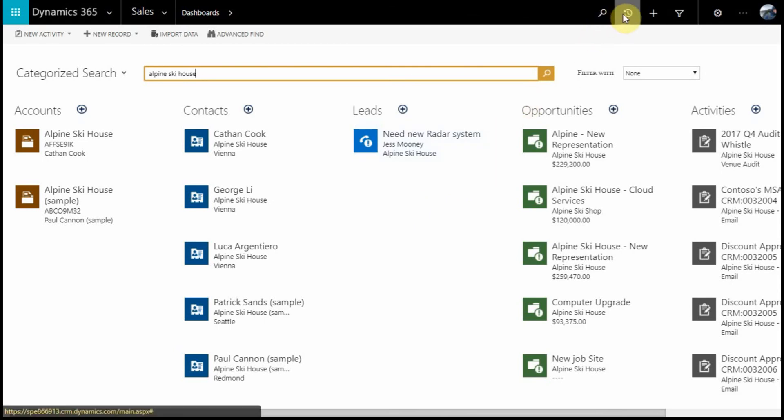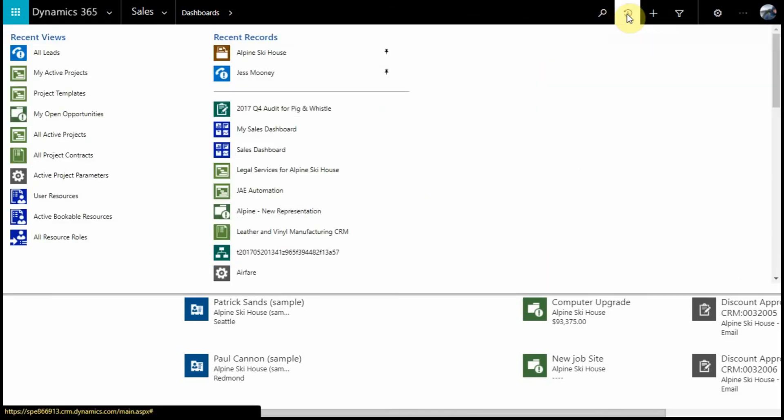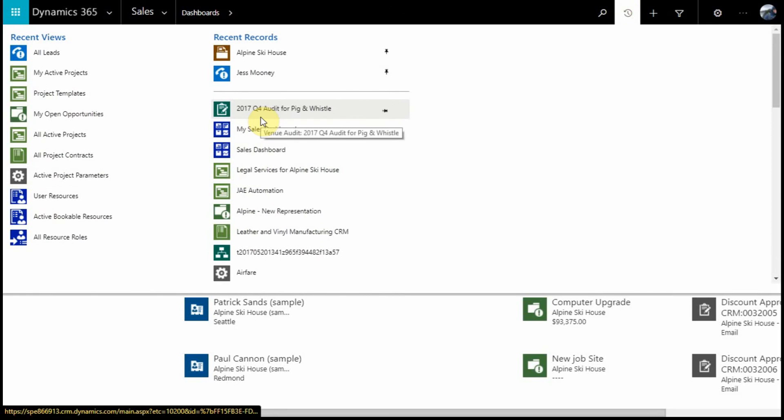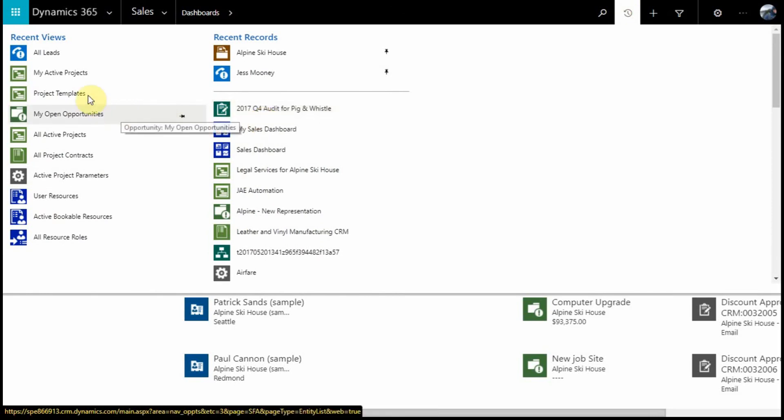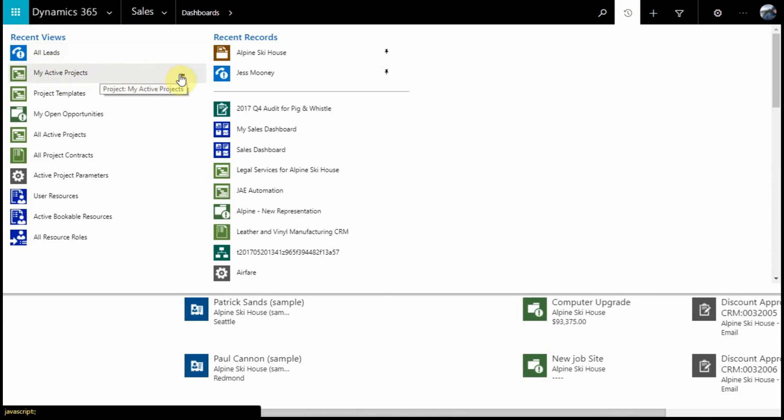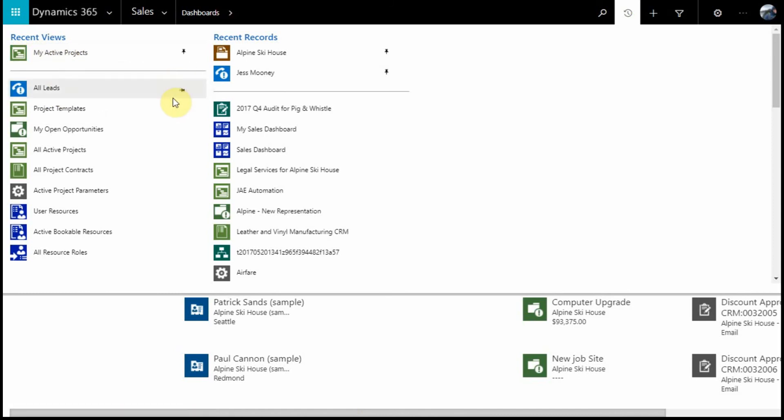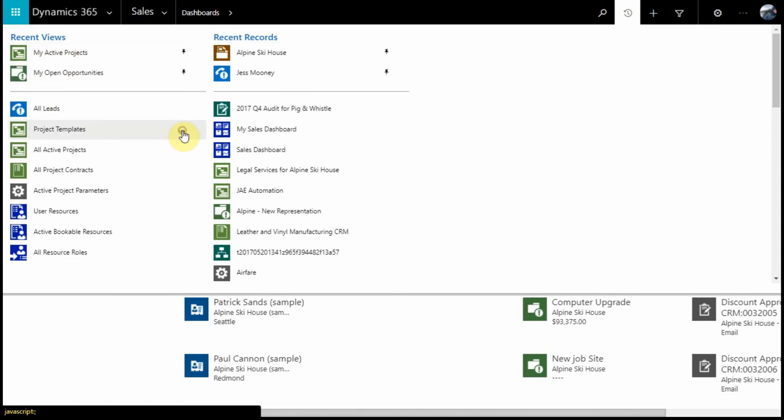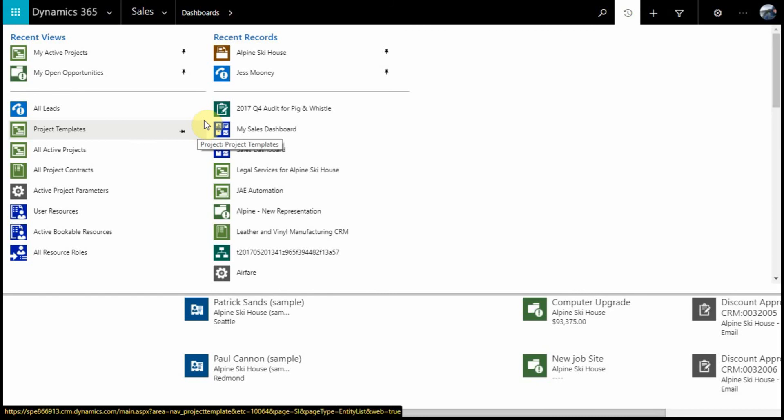Next in our navigation is our Recently Viewed tab. This will give me access to all of the recently viewed records, as well as the recently viewed views within the system. I also have the ability to pin these things. If I expect to be using them frequently, I can leave them locked in this window.